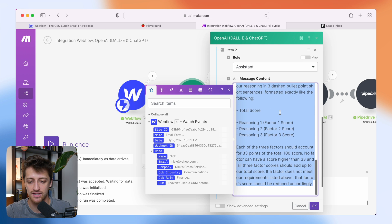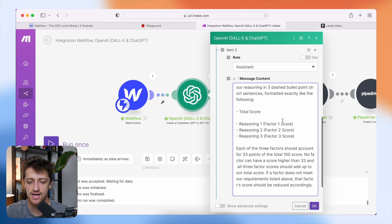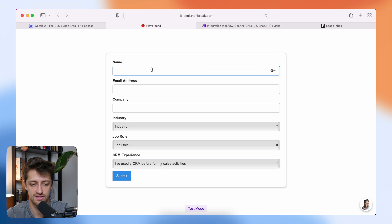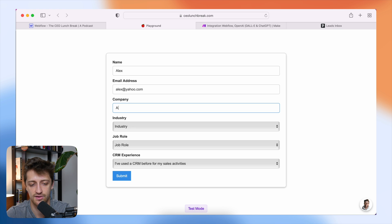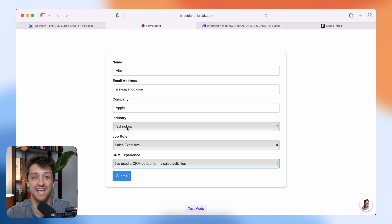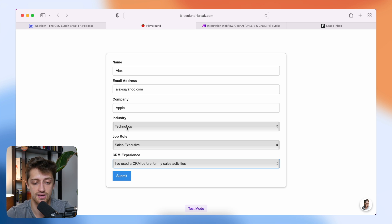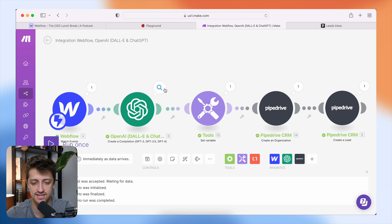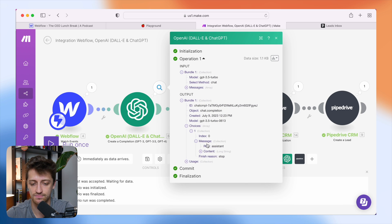Let me go back to Webflow and show you what kind of responses we're getting, then we'll move on to step number three. I'm going to run this workflow and fill in a test form. I'll put in my name, a fake email address. I work at Apple — I'm in the tech industry, I'm a sales executive, and I have used a CRM before for my sales activities. So all of these are exactly what I'm targeting — I'm a very qualified lead. I'll hit submit, come back to make, and we can see our data just pulled in from Webflow and ChatGPT is creating our lead score.